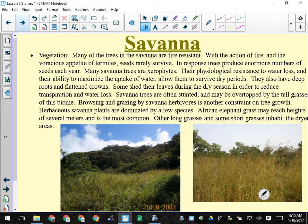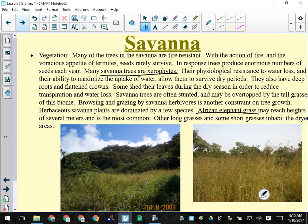Many savannah trees are xerophytes — they can survive long periods of drought, have the ability to uptake water quickly when available and hold it during dry periods. They have deep roots and flattened crowns. Some will shed their leaves. They're often stunted — the canopy isn't that tall, just high enough off the ground that it can't be eaten.